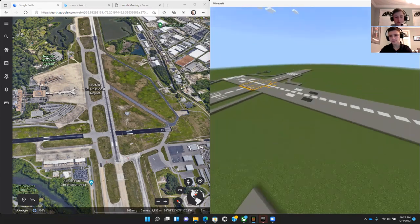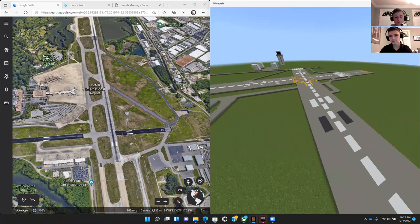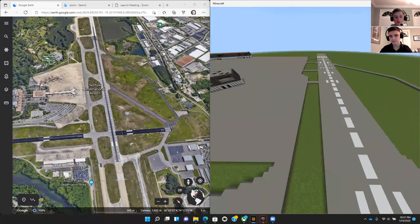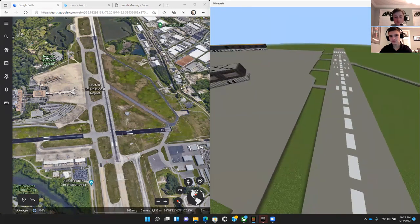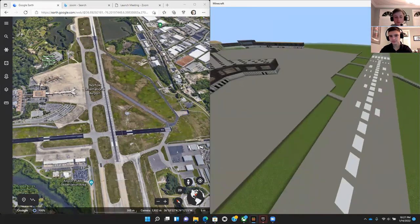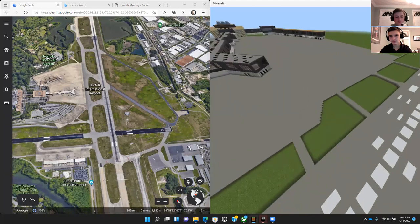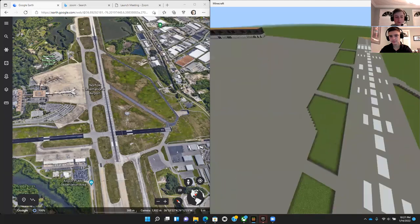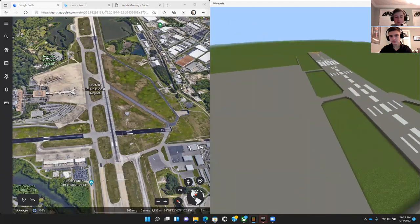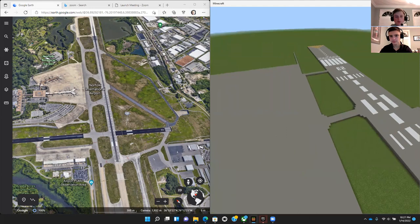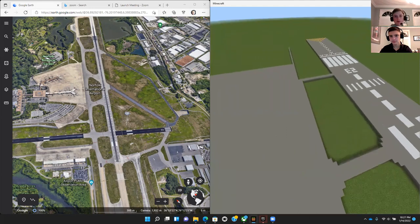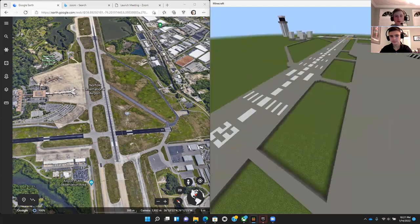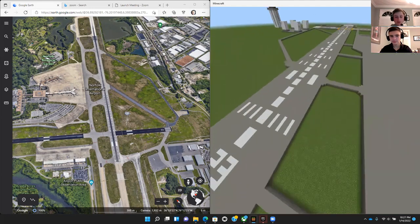The Norfolk Airport is an international airport that is larger and more difficult to design. The Norfolk Airport has two runways and nine buildings. We used Google Earth to ensure our buildings were up to scale.